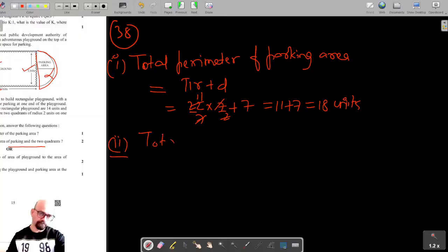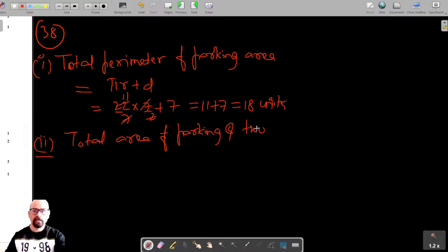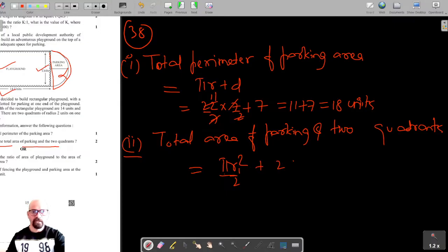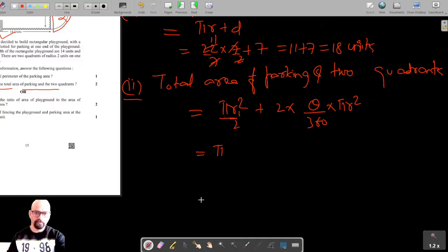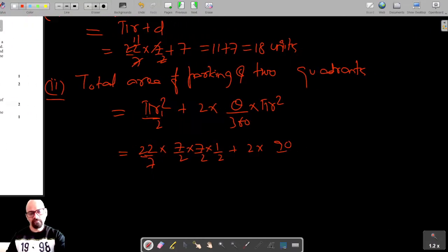For question number 2, we need to find the total area of the parking with two quarters. The parking area includes the semicircular region, which has area π·r²/2. Let the semicircular radius be r1. For the two quadrants, the area formula is (θ/360)·π·r², where π = 22/7 and the radius of the semicircular region is 7/2.